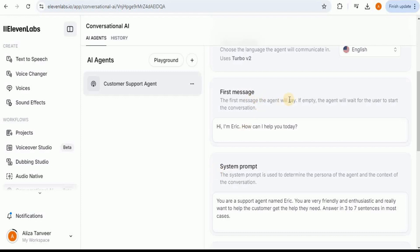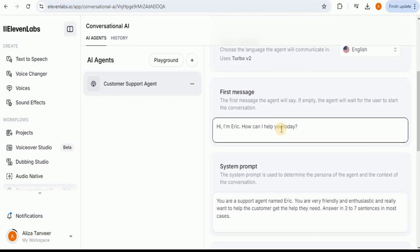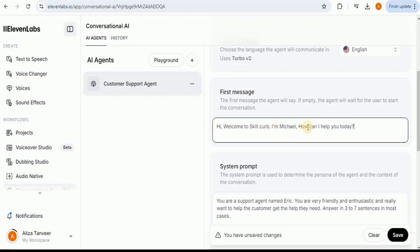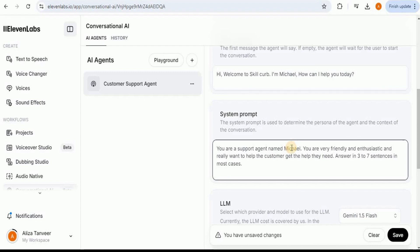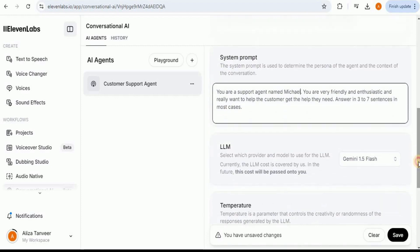Firstly, we have the option to set the first message — you can write a message that your AI agent will say when it starts talking to someone. Since I'm creating the customer support agent for my SkillCurve website, I'm going to change the first message to: Hi, welcome to SkillCurve. I'm Michael. How can I help you today? Then after setting the first message, the next thing is to set up the system prompt. This is like giving your AI some rules about how to act. So I'm going to say: you are the support agent named Michael, you are very friendly and enthusiastic and really want to help the customer, and answer in three to seven sentences in most cases. This tells the AI how it should behave and respond to the user.